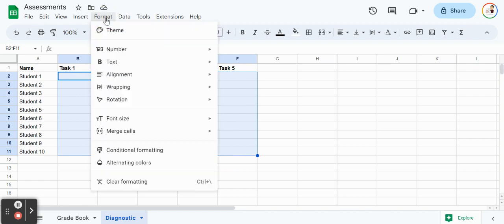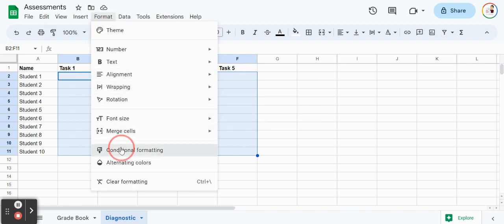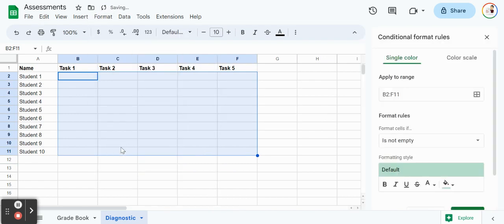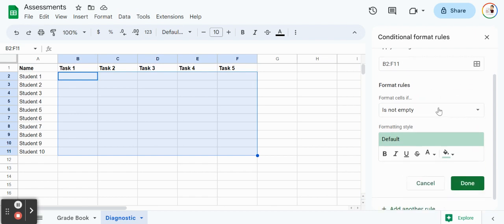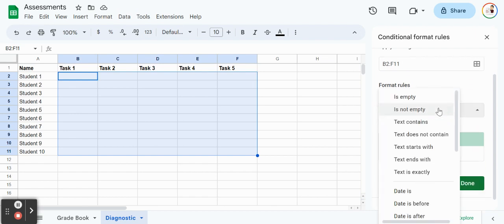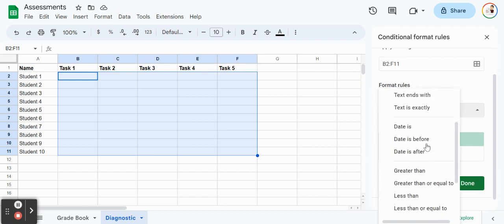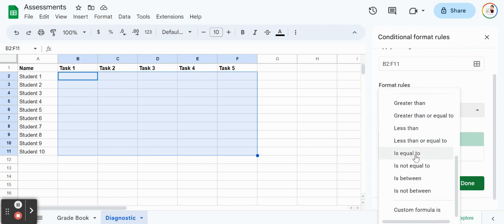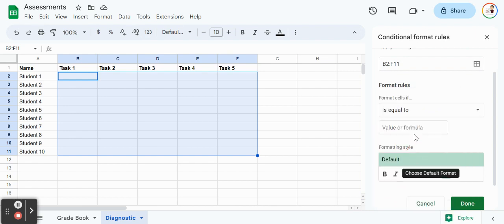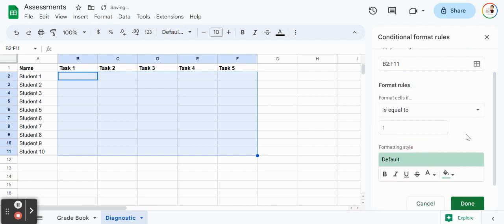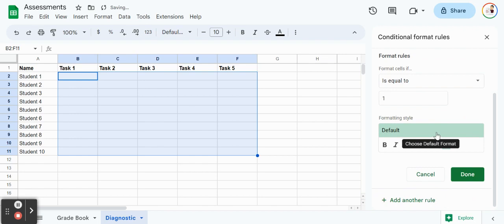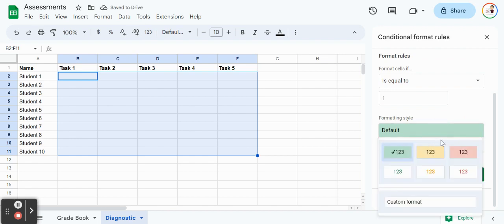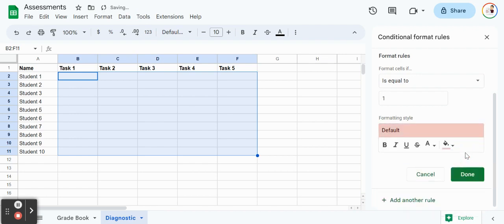We are going to jump over to format and conditional formatting. Within here we have the range of B2 to F11, which is what I selected. We want to start creating the rules for that. Format the cells if our number is exactly equal to 1. We're going to change that value to 1. Since we said that 1 would be the lowest level, we really want to catch it. We want the entire background to change red so that way we know that student needs some support.